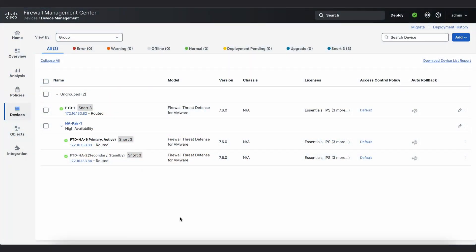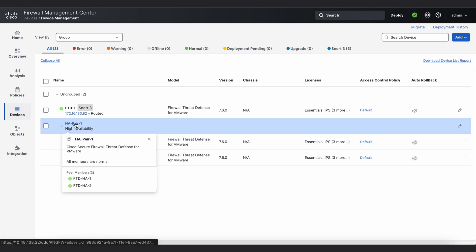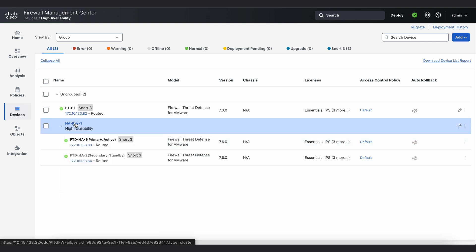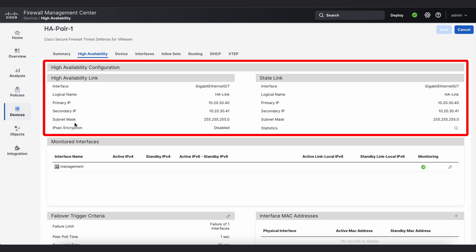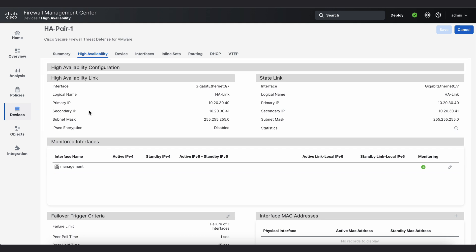This is my firewall management center where I have firewall threat defense devices in high availability mode. For HA IP, we recommend using an IP outside of the firewall network.